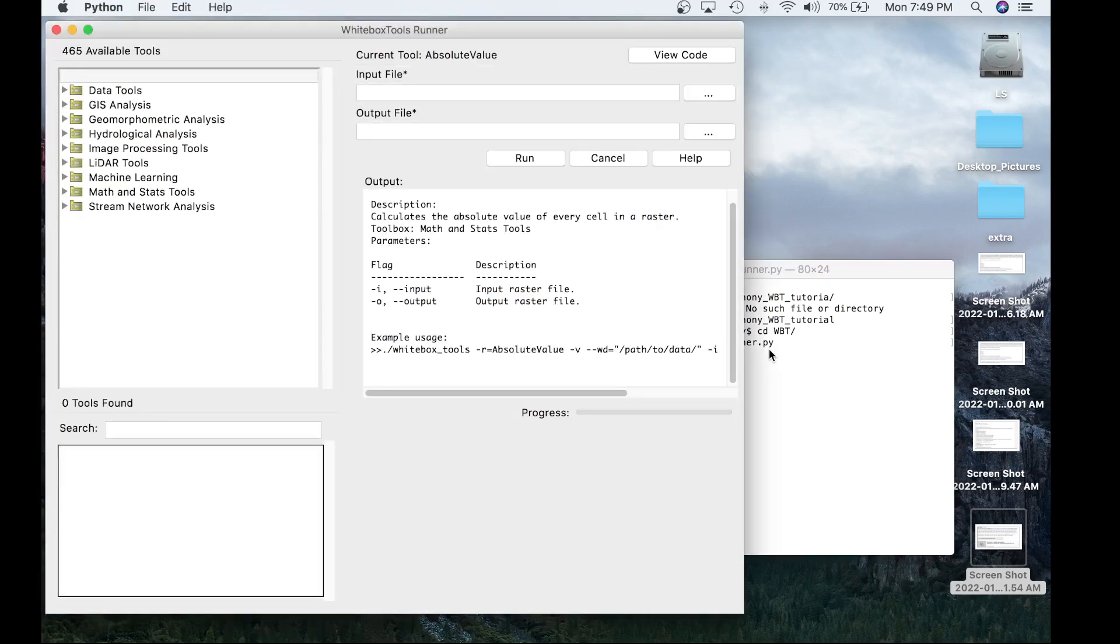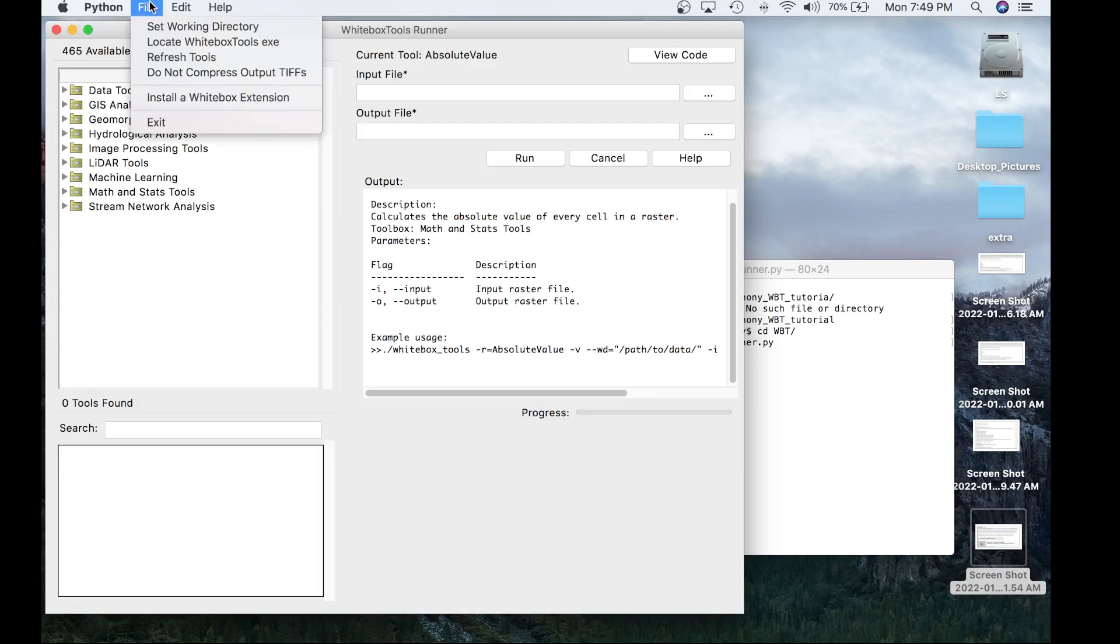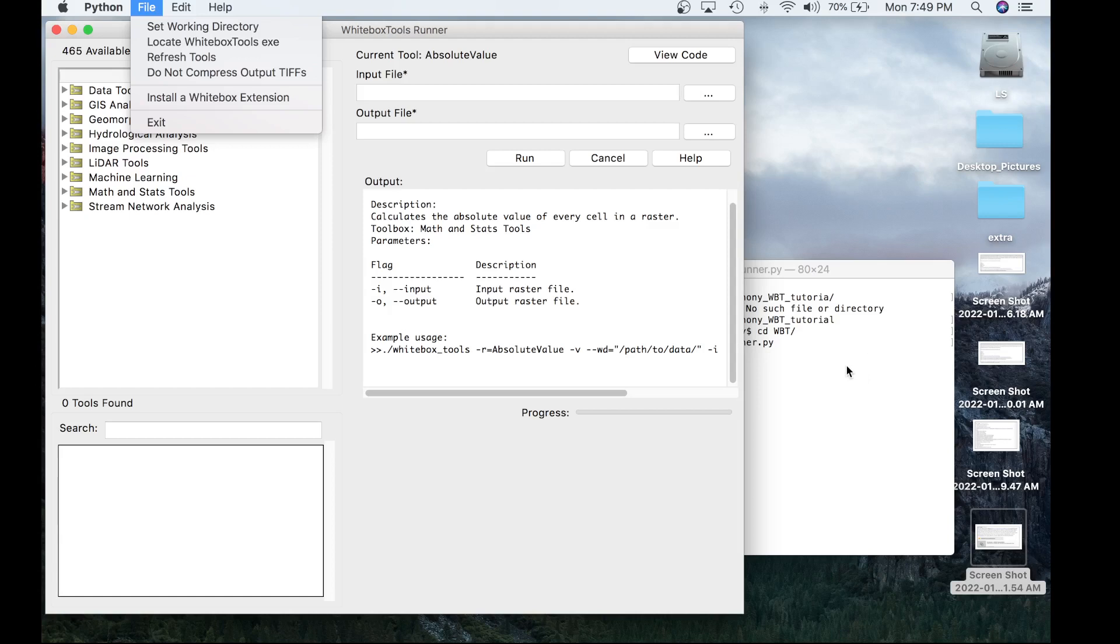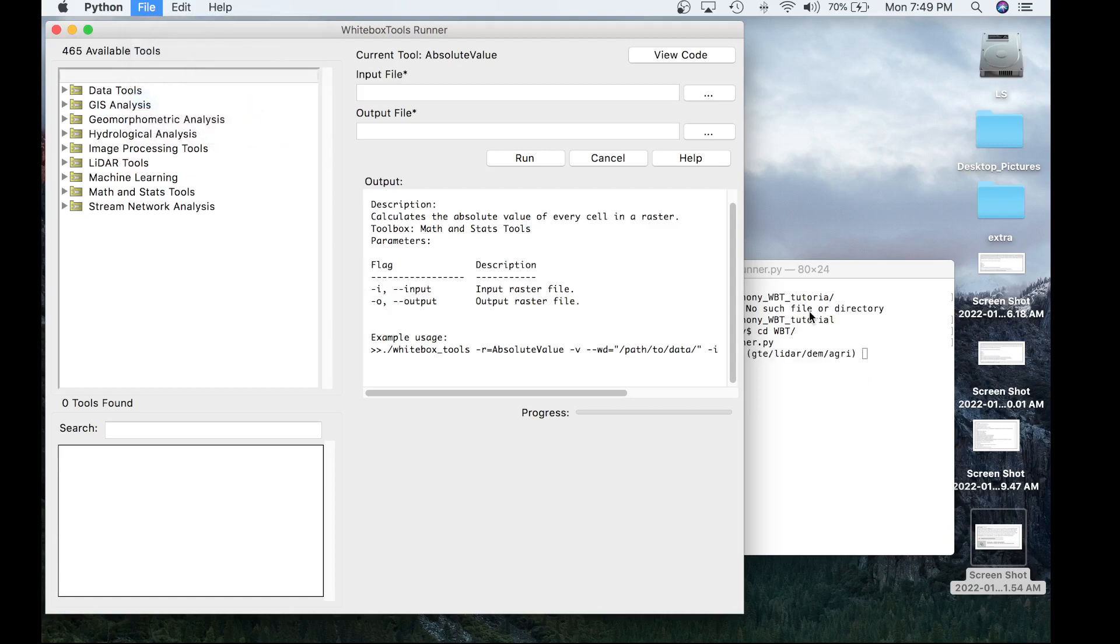Once the Whitebox Runner has loaded, you're going to want to navigate to file. You'll see some information about how to set the working directory, locate the Whitebox Tools.exe. But specifically, you're going to want to click on Install a Whitebox Extension. Once you click this, it will activate a script that will allow you to choose which Whitebox Extension you would like to download and install. And this will print to the terminal. So make sure you still have the terminal open and visible as it will print vital information.